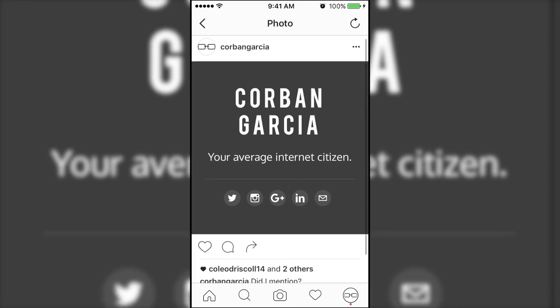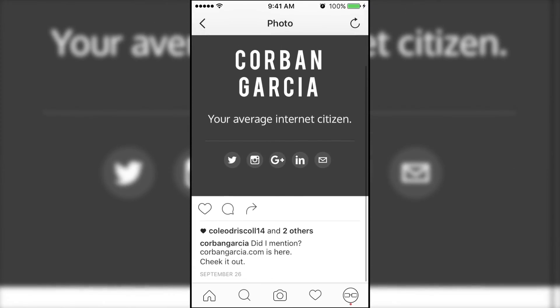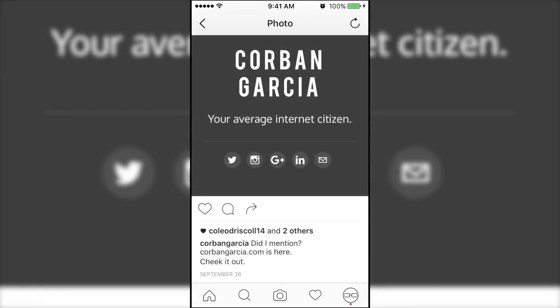For example, let's say someone put a link in their Instagram post description, but because Instagram doesn't allow you to copy descriptions, let's take a screenshot and import it into Text Grabber.